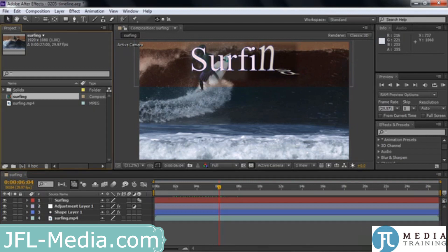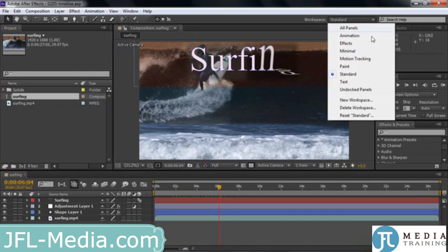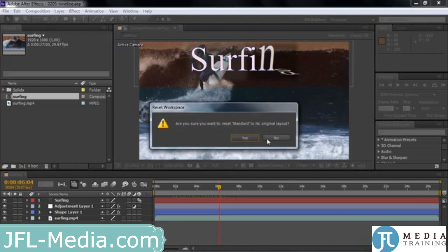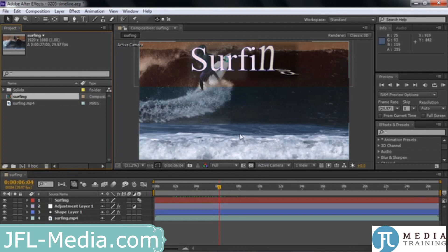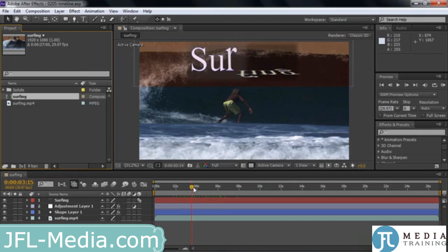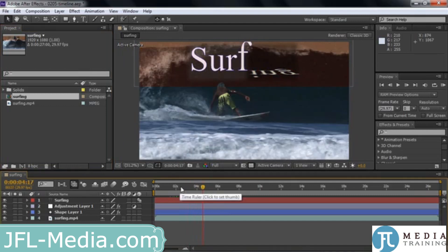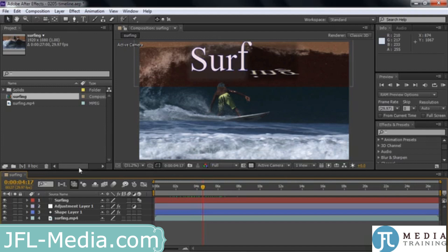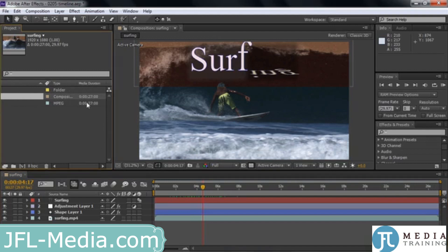So this is the timeline. You should probably see it going full left to right like this. If you don't, you can go up to the workspace and click this drop-down list and choose Reset Standard, or choose Standard just to begin with. The timeline has time across this time ruler. You can see this is in seconds and this is 27 seconds long — that's the length of the surfing video. When I set up the timeline, I had it match the length of the video.